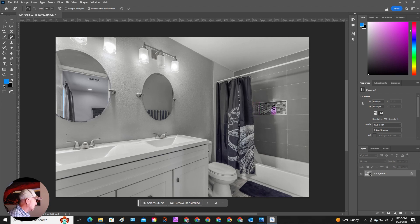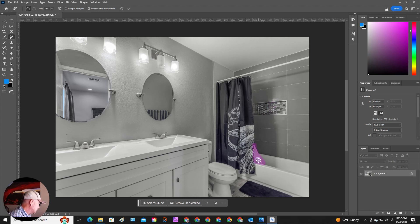So we'll just work on this little line here that it kind of created. And just like that, it takes away what you don't want.